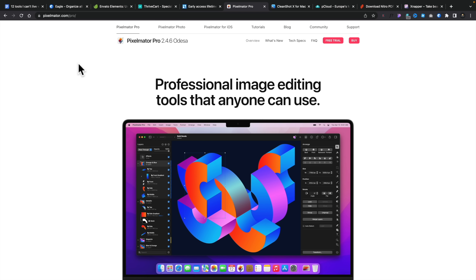Next on our list is Pixelmator Pro. Unfortunately this is a Mac-only app, so if you're not on a Mac you're a little bit out of luck. However, if you are on a Mac and don't want to use the Affinity suite, or just want something to augment it, I'd recommend checking out Pixelmator Pro. The machine learning, image background removal, and the ability to work with both vector and bitmap images inside one tool — and it's very, very quick — make it very interesting.